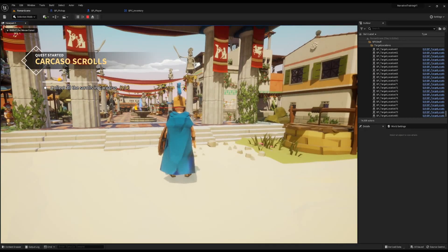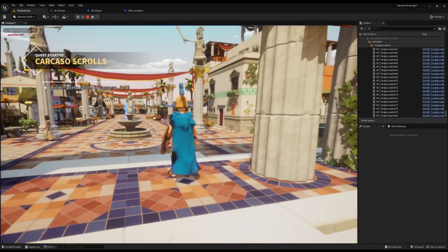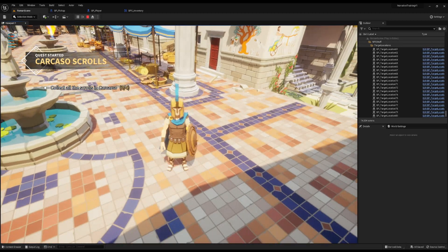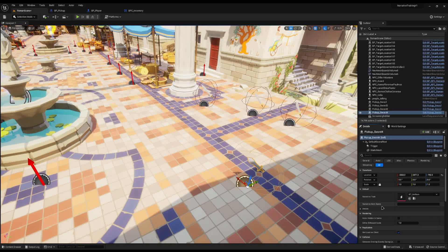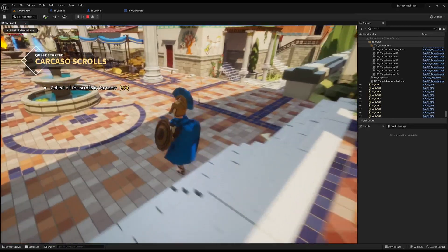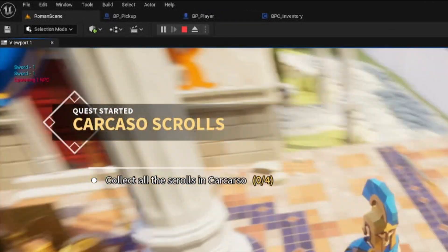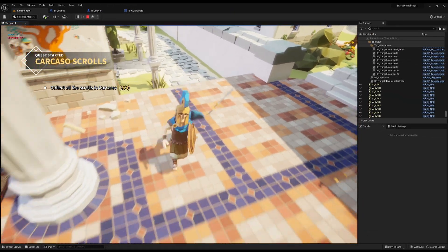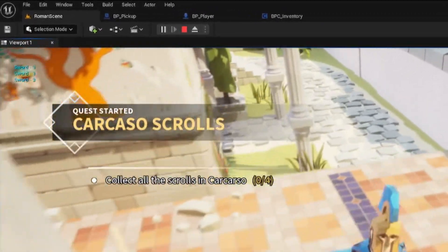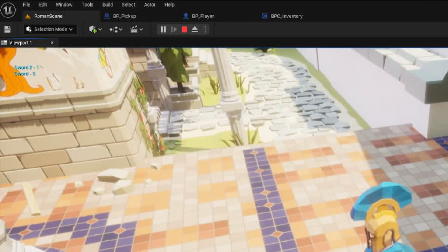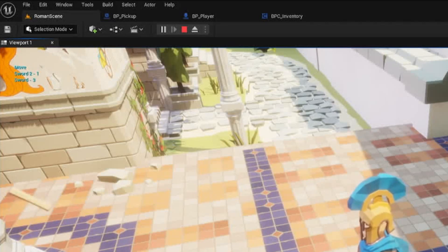Back in the scene, if I press I nothing prints because the inventory is empty. But if I run out and pick up the sword and press I, it shows we have one sword. I'll add more swords and a different type called Sword Two. Picking them up and pressing I shows two swords, then three swords, and with Sword Two in there it shows three of Sword One and one of Sword Two.